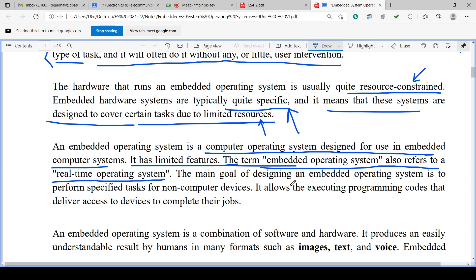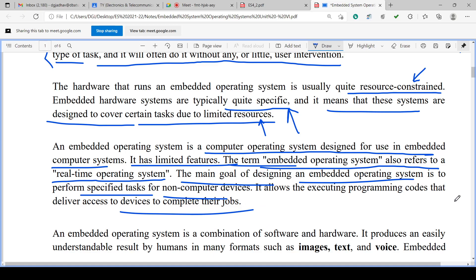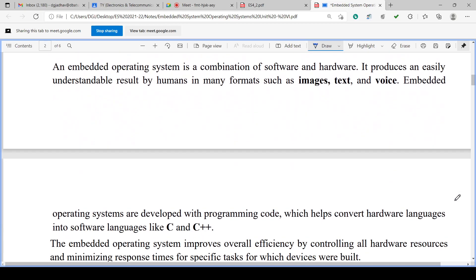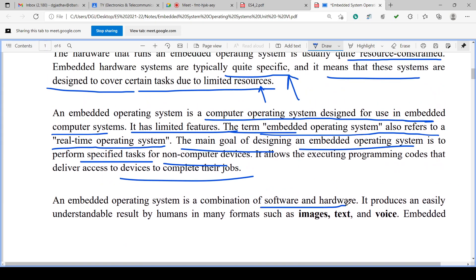Satellite applications are highly real time. ATM is real time. Biomedical applications, telemedicine, tele-operations, and robotic arm control are highly real time. The main goal of designing the embedded operating system is to perform specific tasks for non-computer devices. It allows executing program codes that deliver access to the devices to complete the jobs. Embedded OS is a combination of software and hardware.